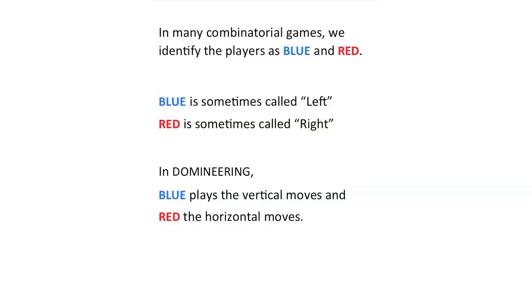In many combinatorial games, we identify the players as blue and red. Blue is sometimes called left. Red is sometimes called right. In domineering, blue always plays the vertical moves and red the horizontal moves.